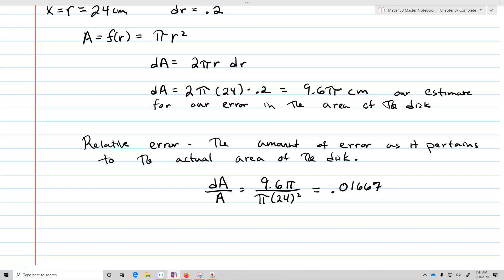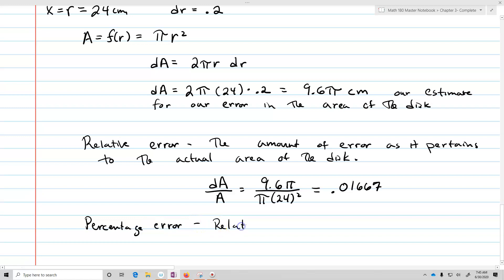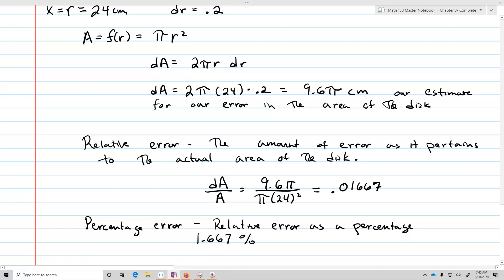That's basically what a relative error is — we're making a comparison to something concrete that we know about. The bigger the disk, the less an error matters if the error is small; the bigger the error gets, the bigger the relative error will be. We also end up with the idea of percentage error, which is exactly the relative error written as a percentage — in this case, 1.667%. That's how we utilize the differential to do estimation: we find the error using the differential, then compute the relative error by dividing the error by the total value of the function at the point.